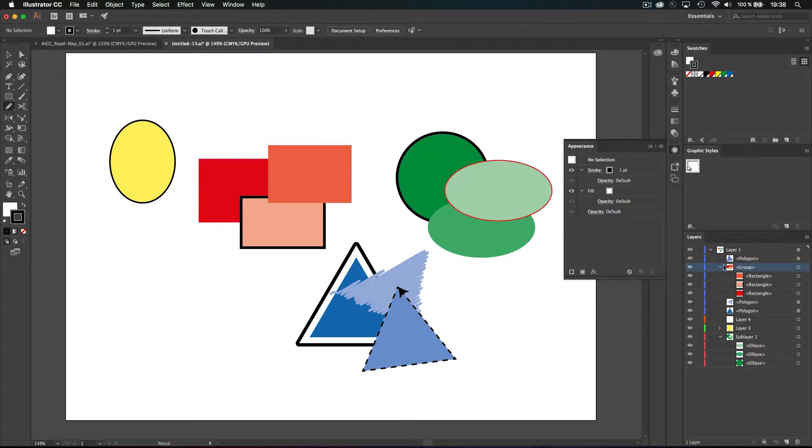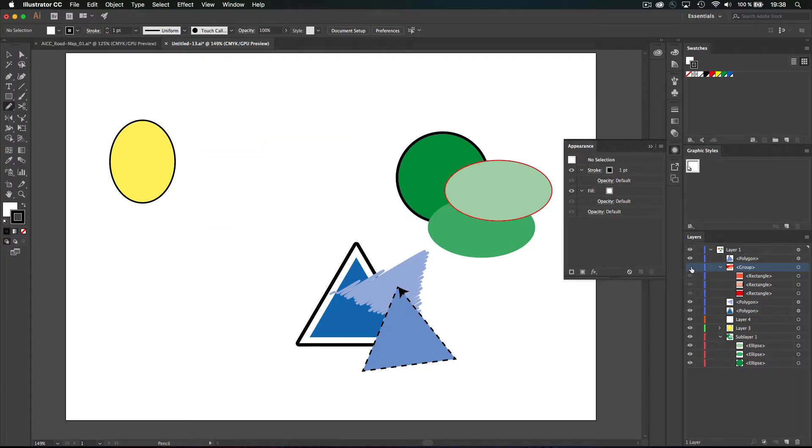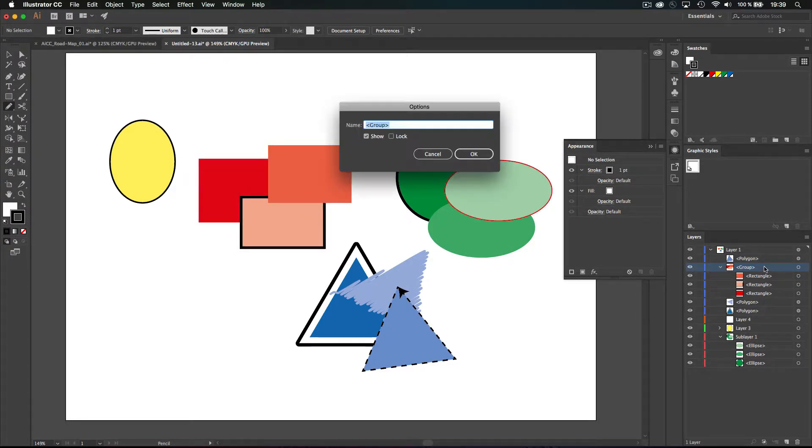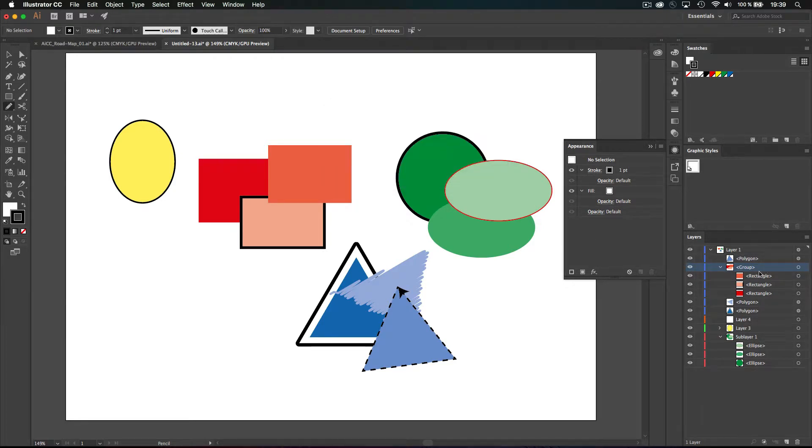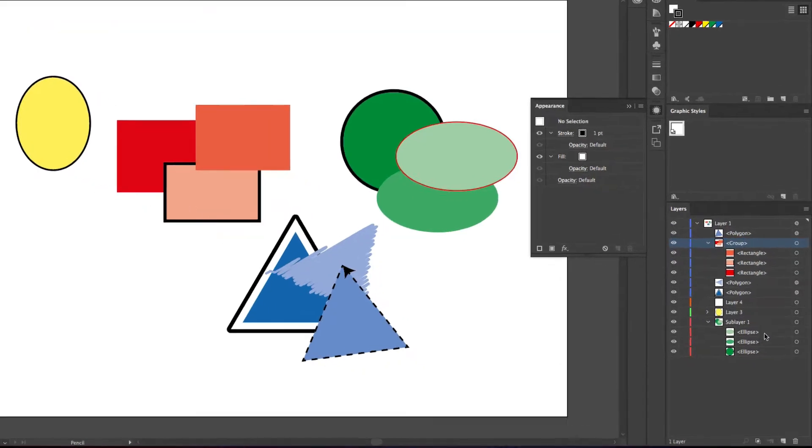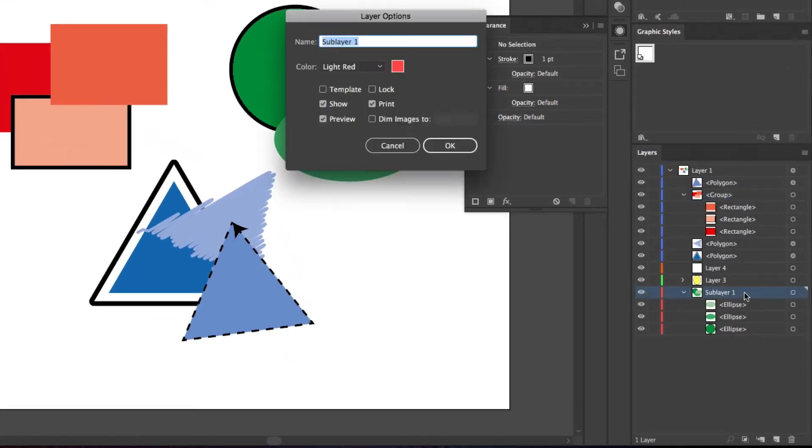And by the way, hide or lock is just a simple click there, so you don't need to really open this option if you want. And for rename, it's the same, you can just double click on the name. But a sub-layer is a real layer, so you have every option of a layer.